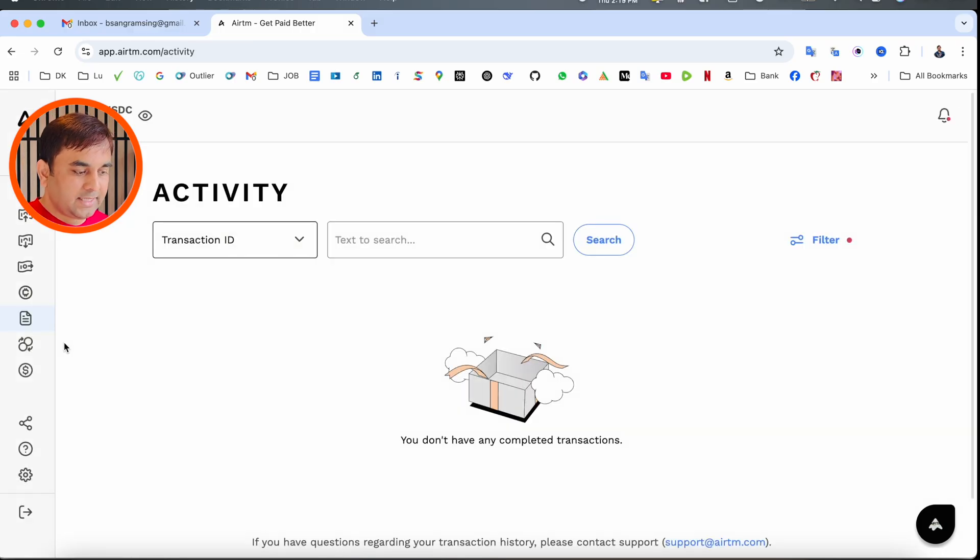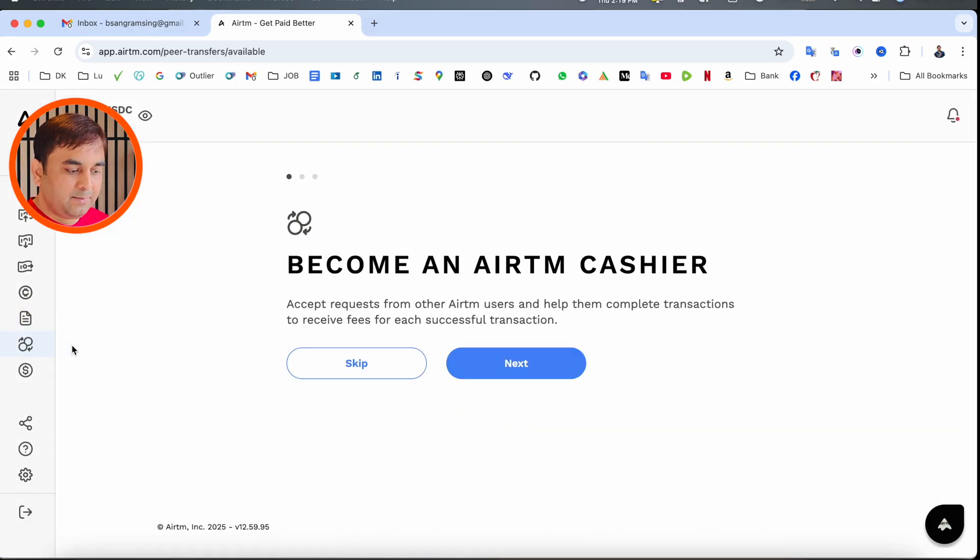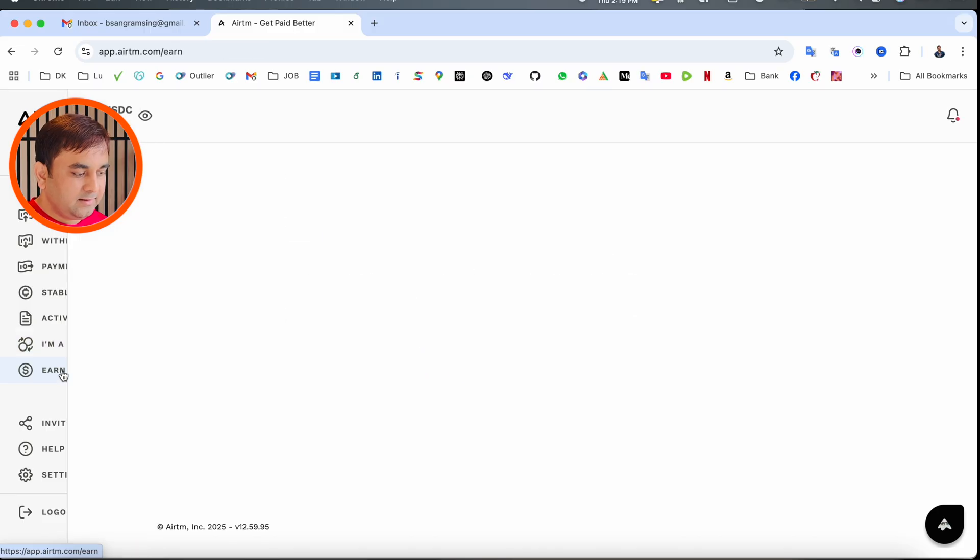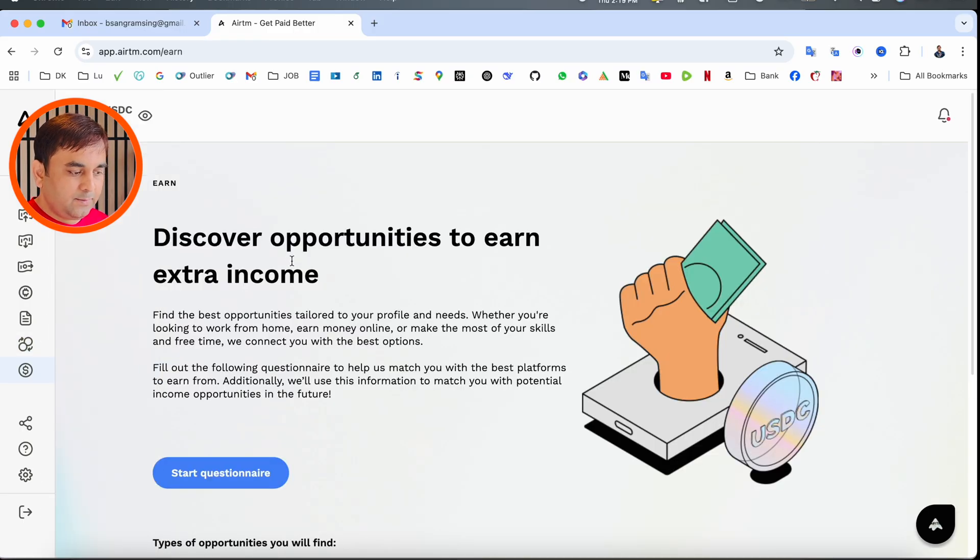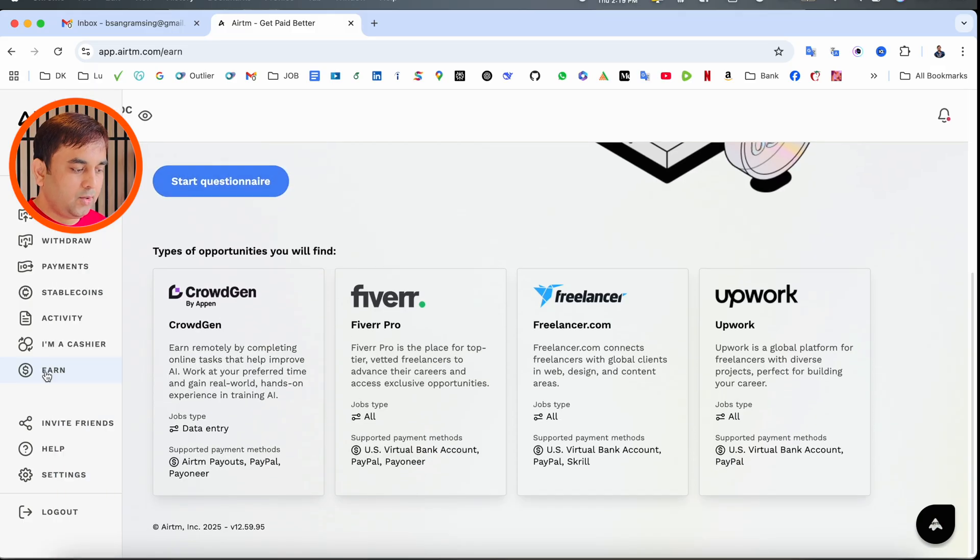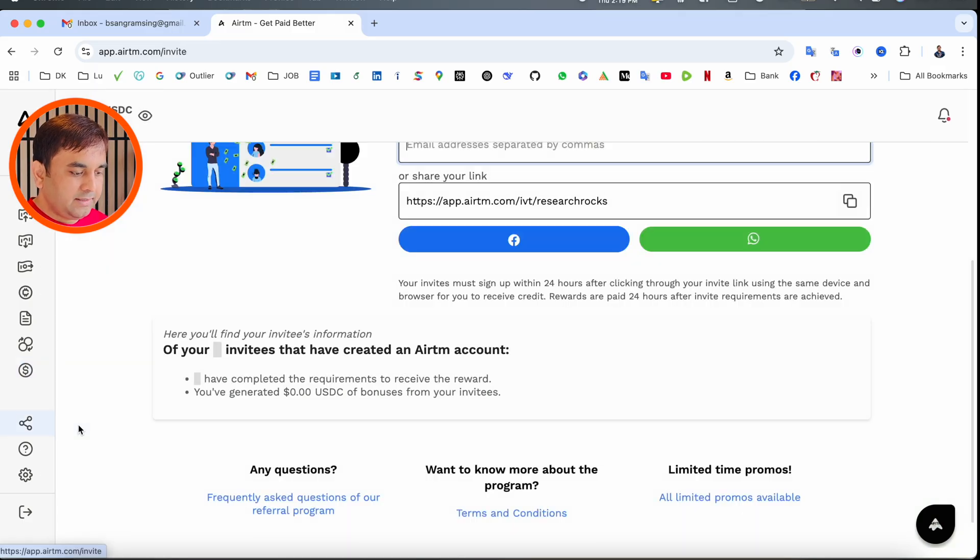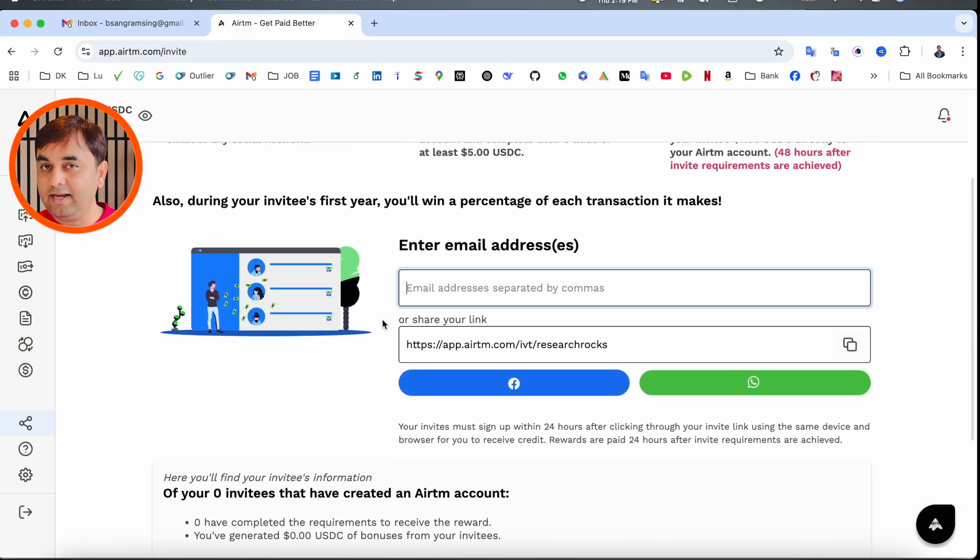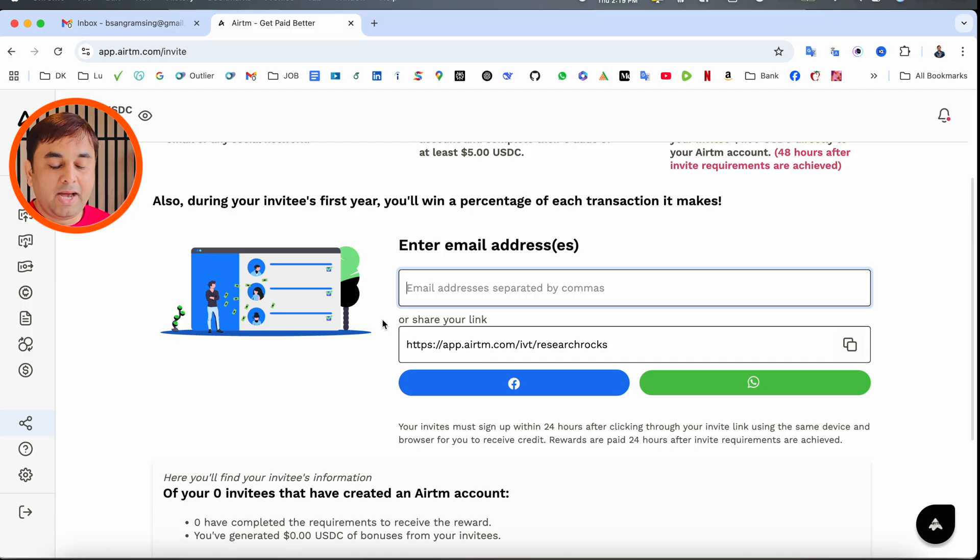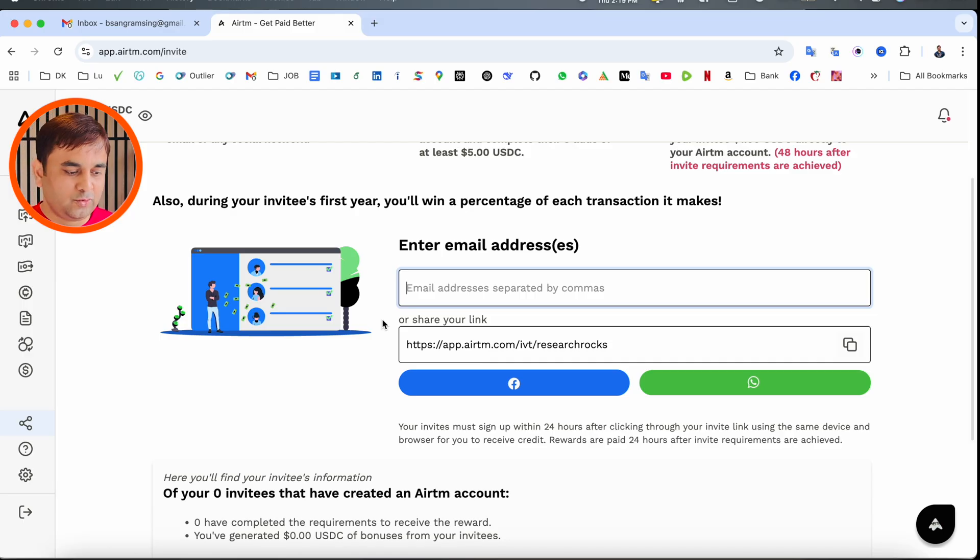Activities and earning opportunities are available. You can discover opportunities to earn income. For invitations and referrals: if you want to create an account, definitely use my referral link available in the video description. My referral code is Research Rocks. This is the process to create and verify an AirTM account. If you have any questions, ask me in the comment section. Please share this video and subscribe to our YouTube channel Research Rocks.